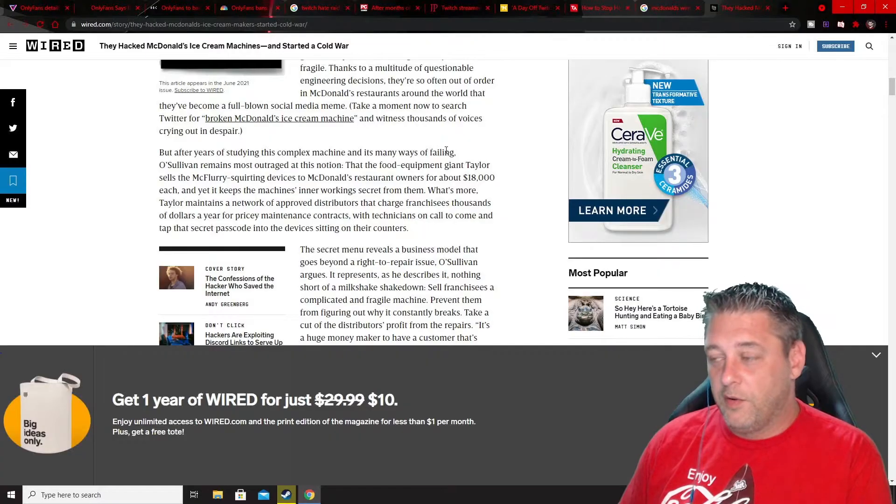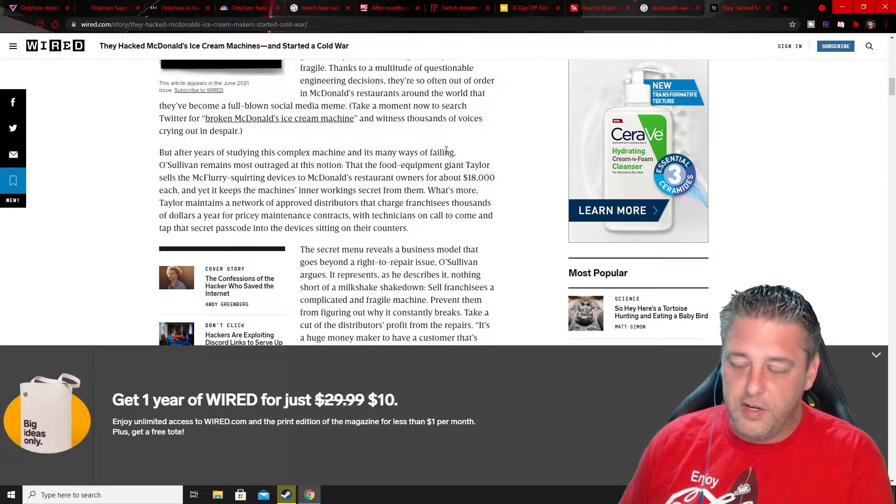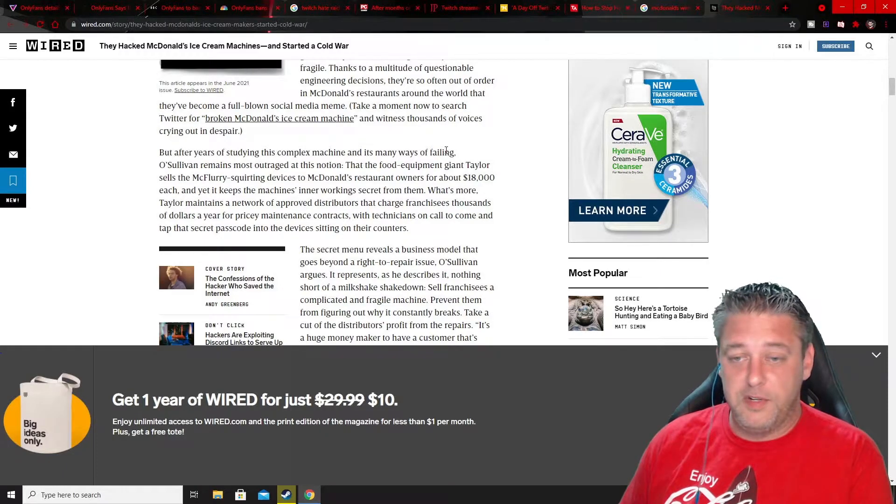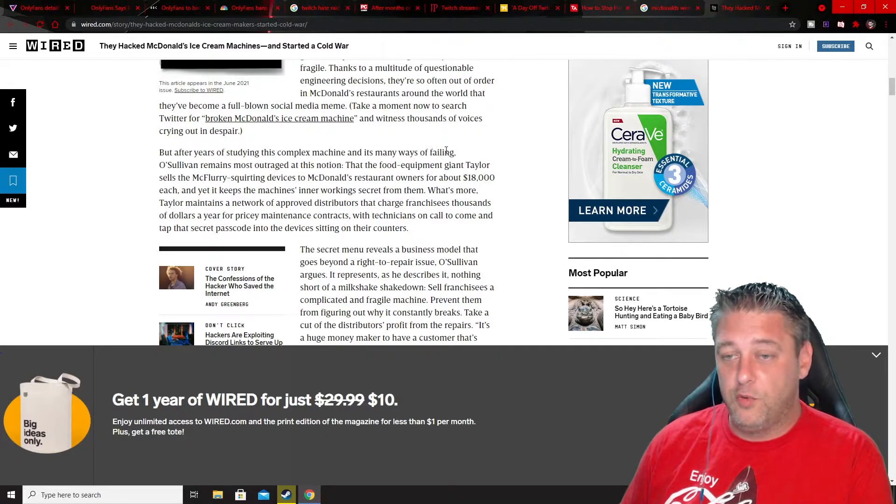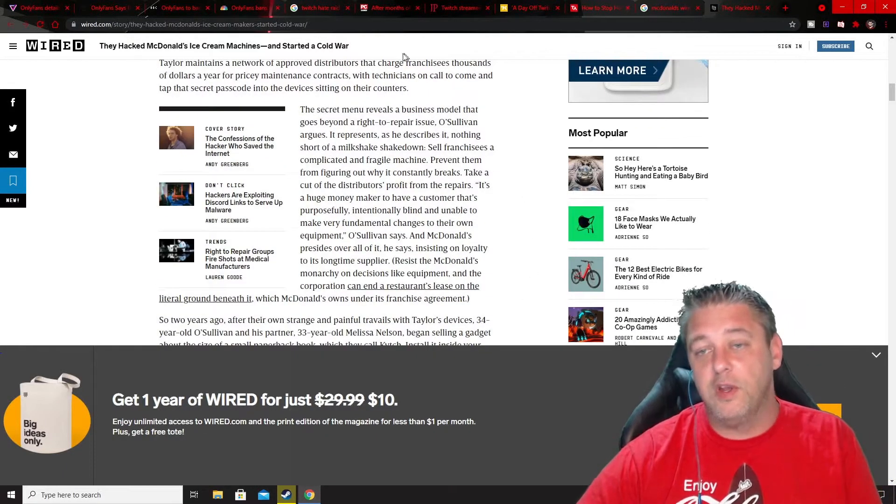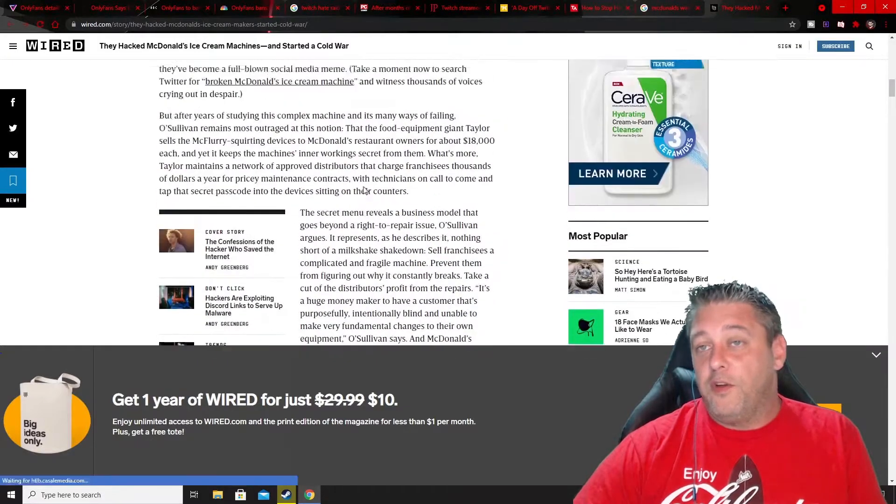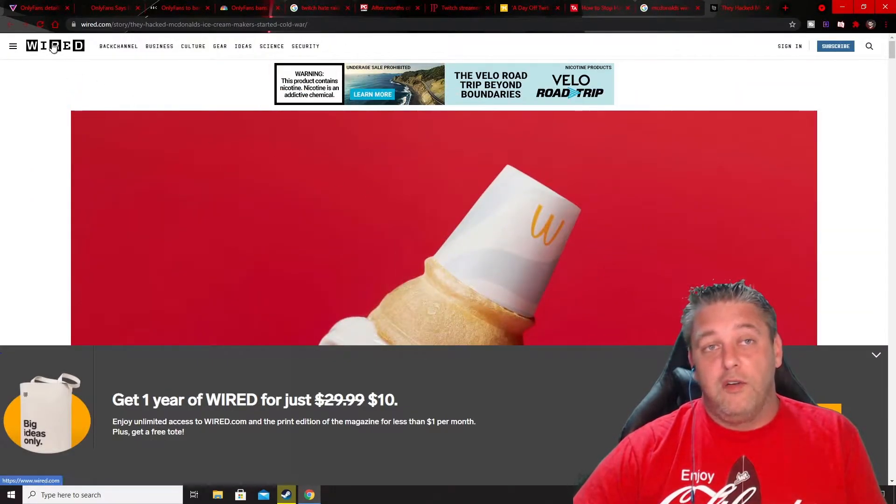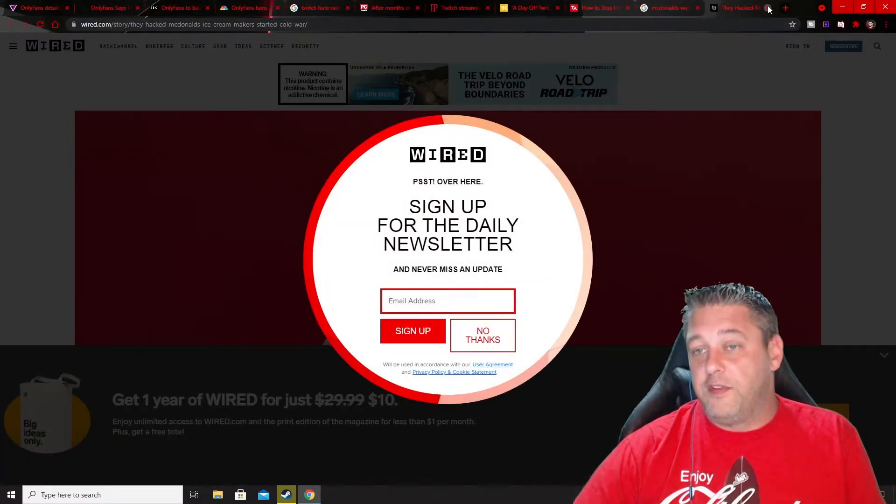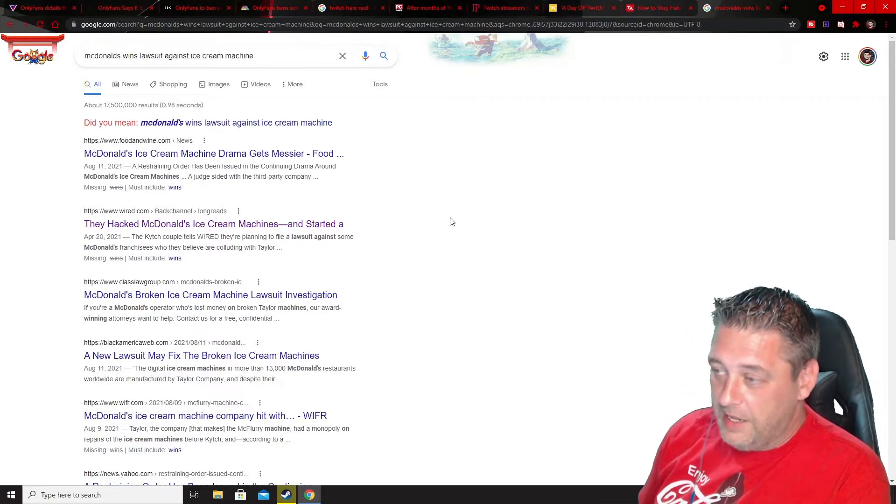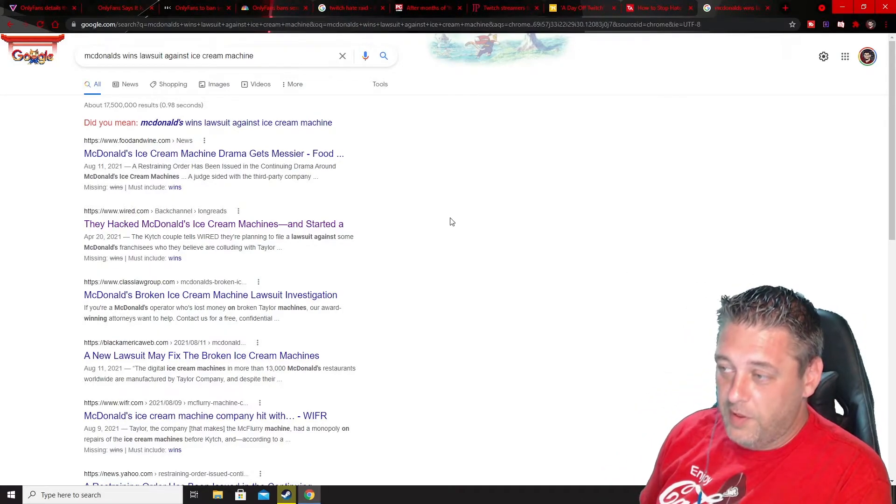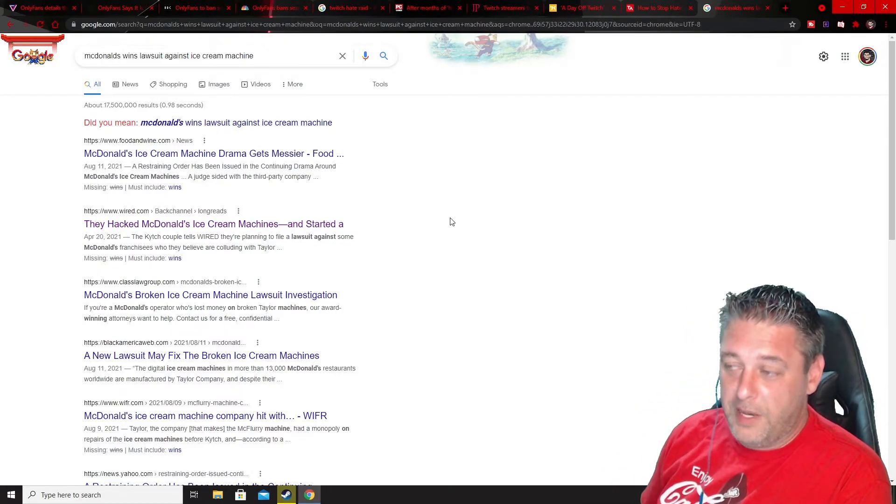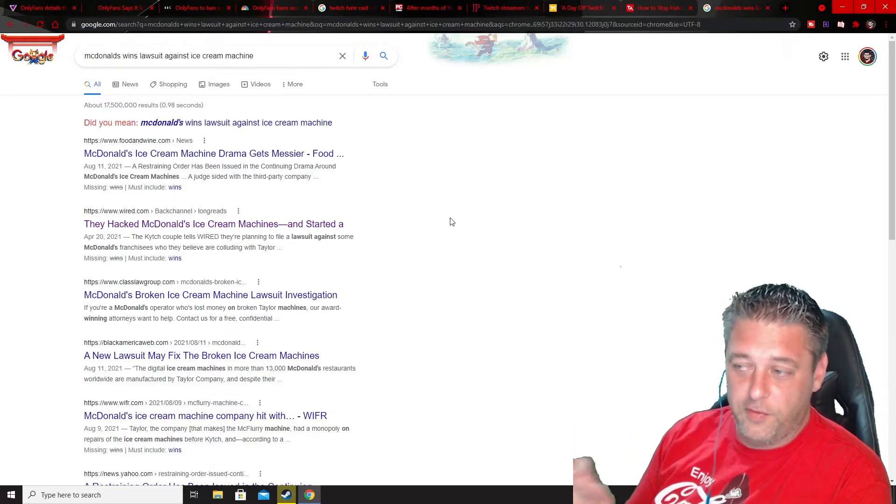So they were trying to keep industry secrets, but it was also causing them to not be able to repair it. This is where the lawsuit really came in. There's been a full investigation of their business practices associated with this and McDonald's just won the lawsuit. So now they have to pay back. Here's the final kicker of the whole thing.